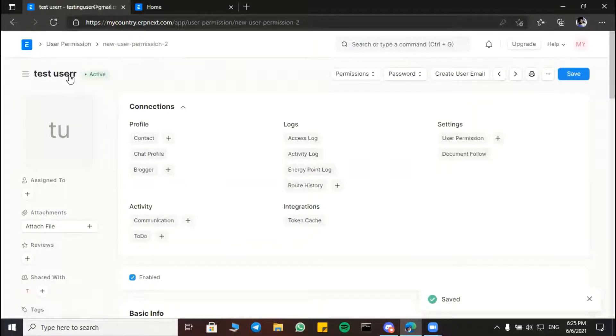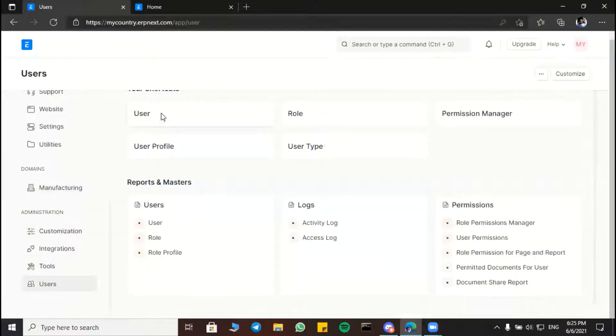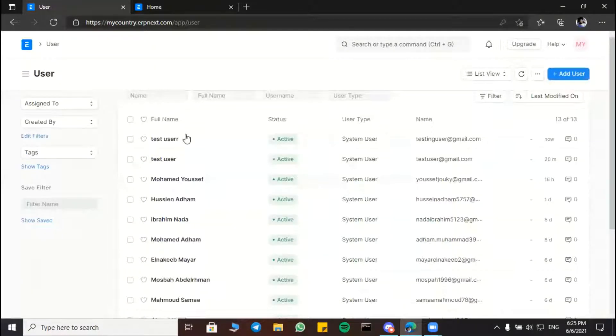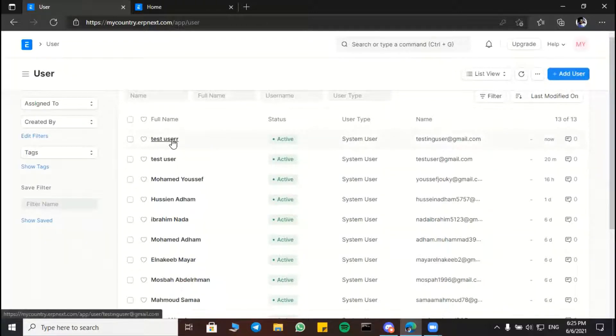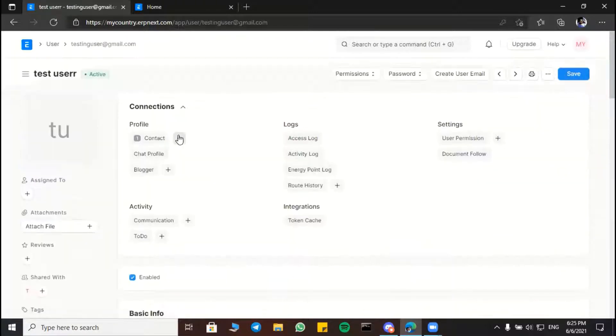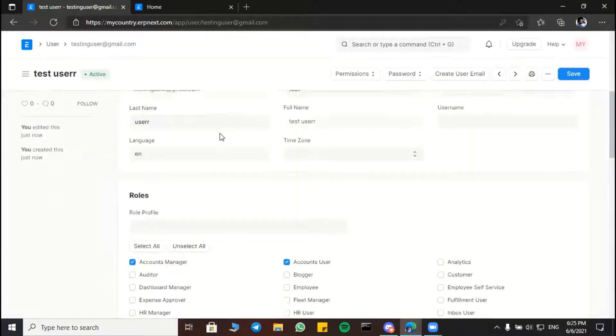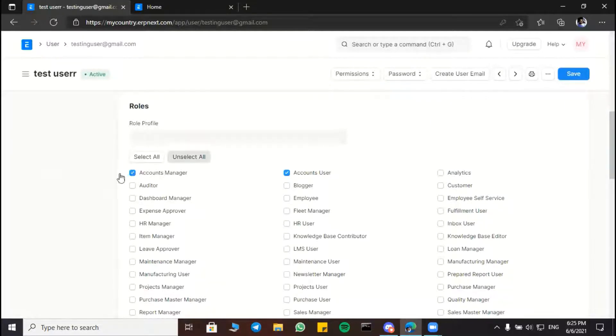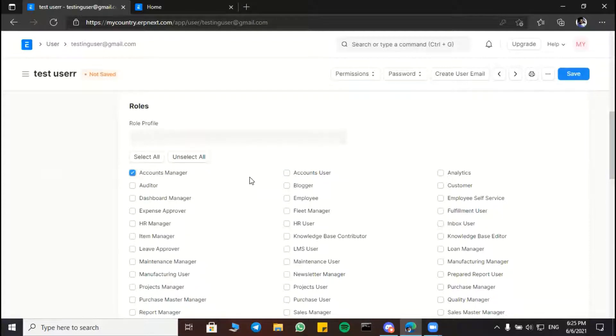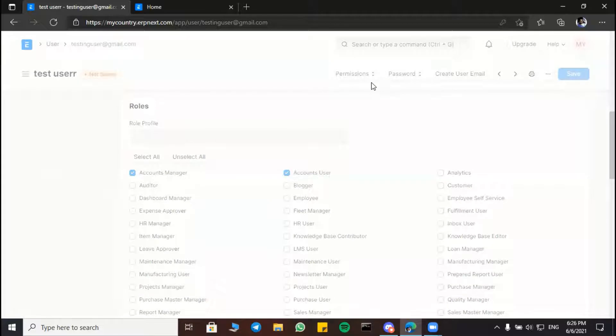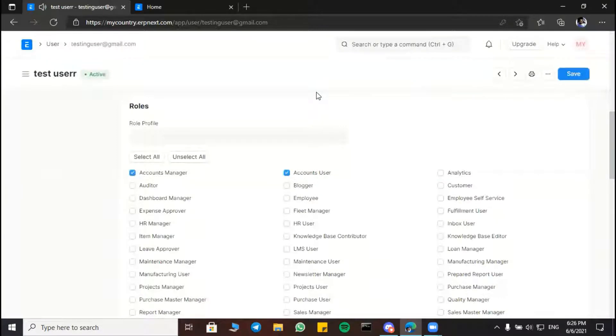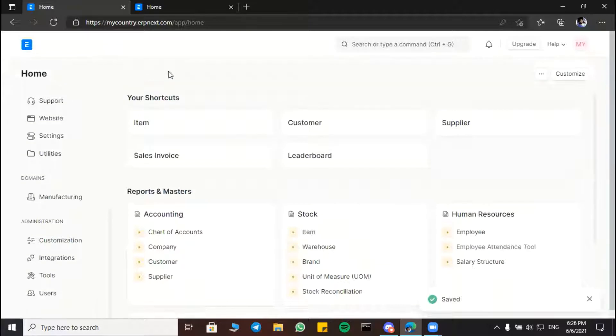We are done here, so we are going back to check it from user. This we did it here. Then we can set roles from here like account manager, account user, like that. Then we are going to save it.